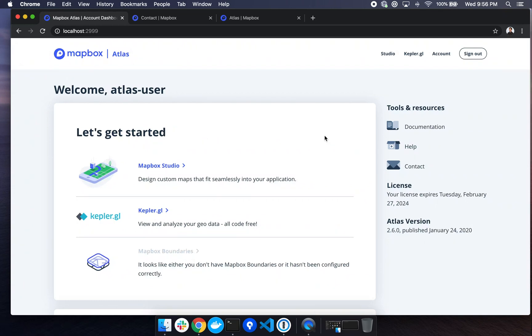In this video, I'll show you how to run Mapbox Atlas on your local computer. We'll set up our environment, install dependencies, and run the Atlas installer wizard. Then we'll spin up an instance on localhost to test the application.